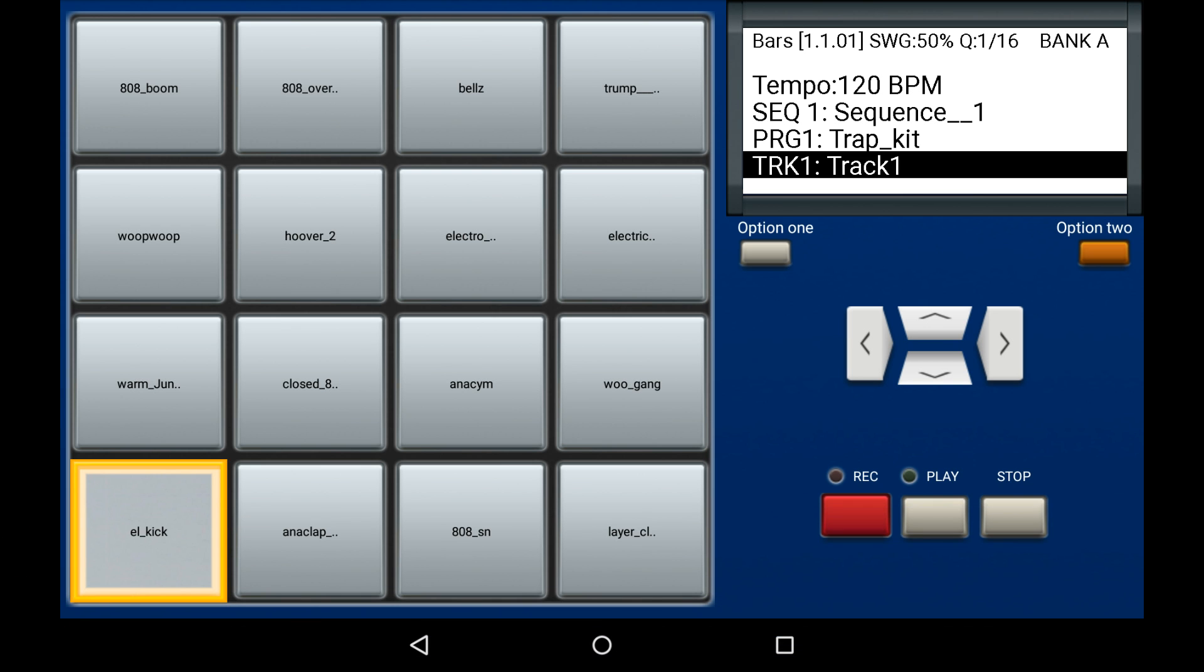MPC Machine has up to 64 virtual pads per program. As you can see, only 16 are viewable at any given time. That means to access the other sets of 16 pads, we need to find a way to switch between them.